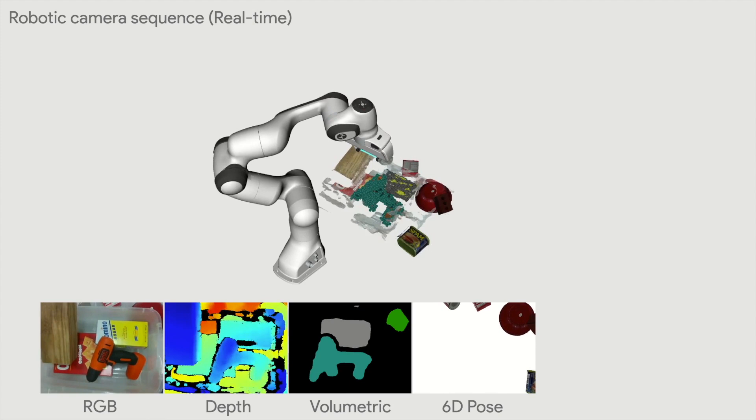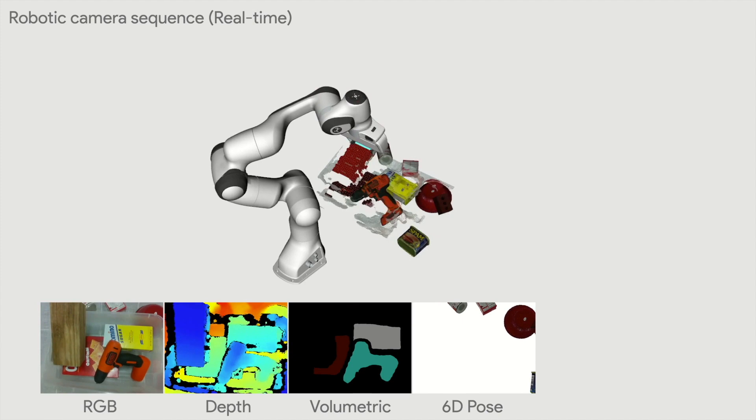The pose refinement module jointly optimizes the multi-object poses, giving consistent pose estimates without intersections among objects.